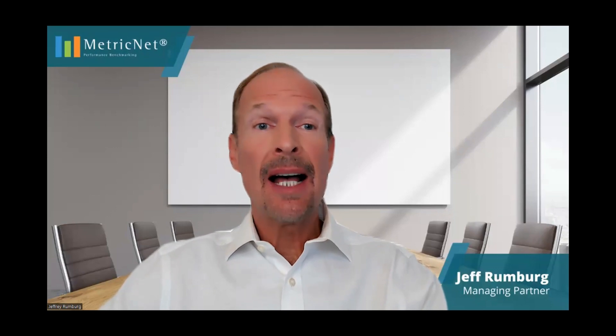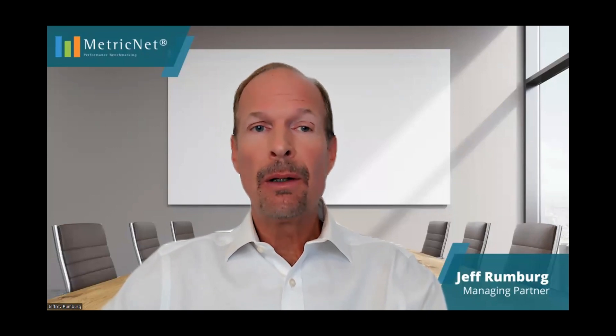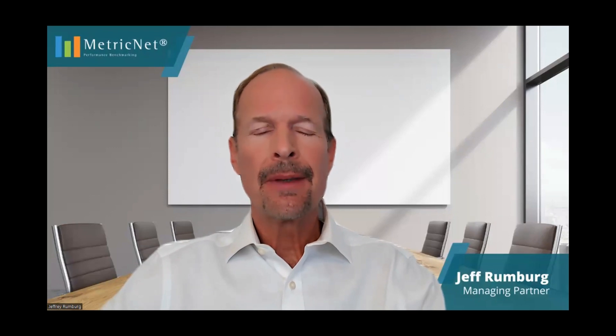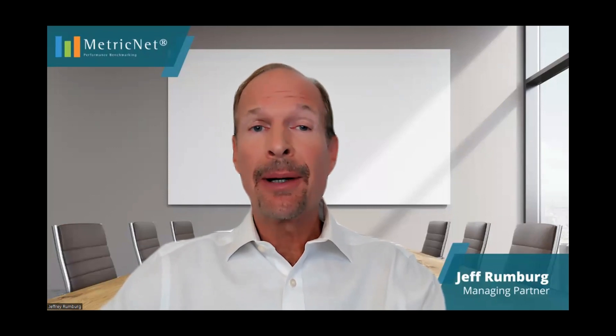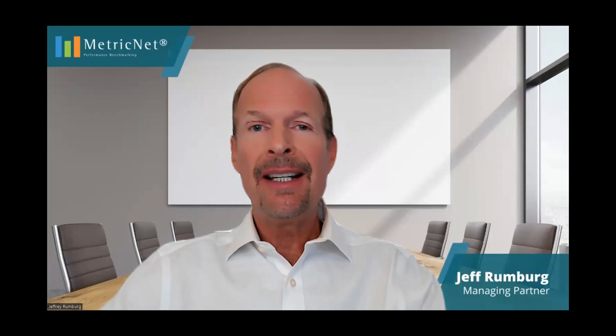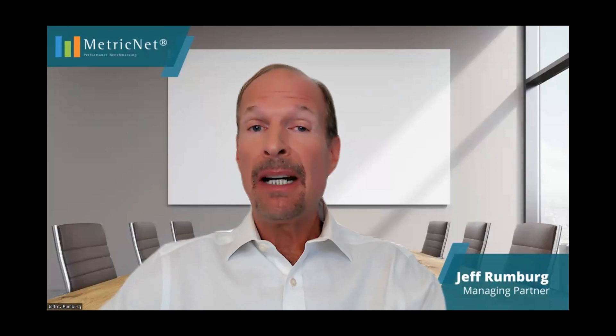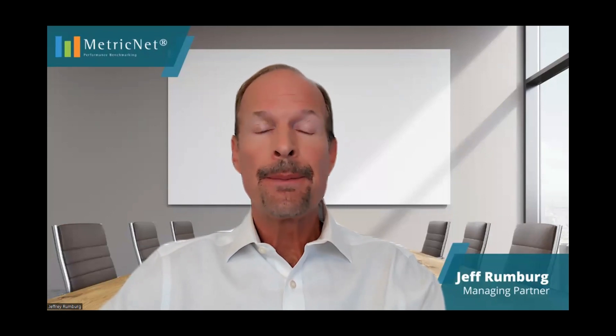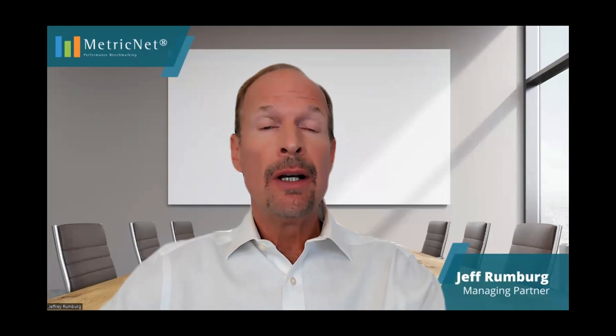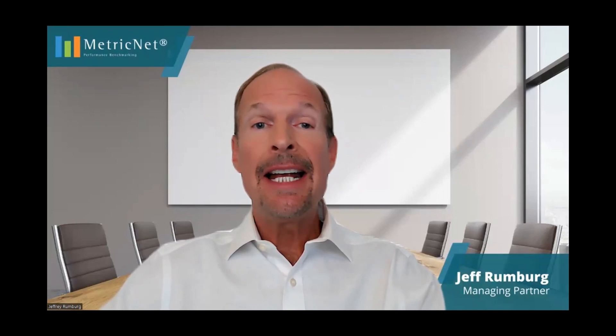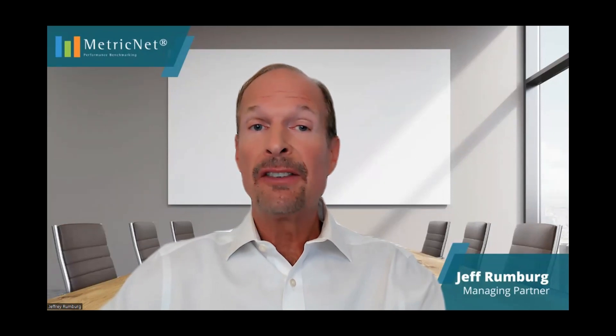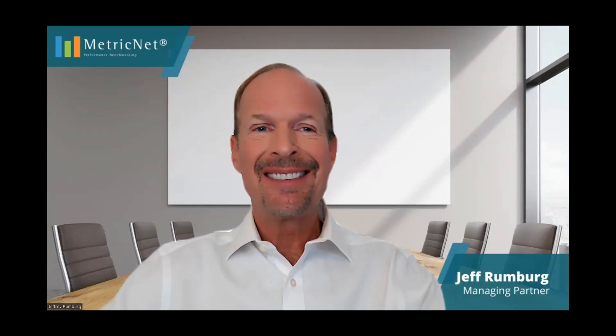Today, I'll be going through a live demo of MetricNet's downloadable, fully customized Service Desk benchmark. This is a benchmarking tool that MetricNet developed as a result of many client requests over the years. It gives you the ability to see how your Service Desk compares to others in the industry. Perhaps more importantly, it diagnoses your Service Desk strengths and weaknesses and provides specific recommendations on how to close performance gaps and continuously improve your Service Desk.